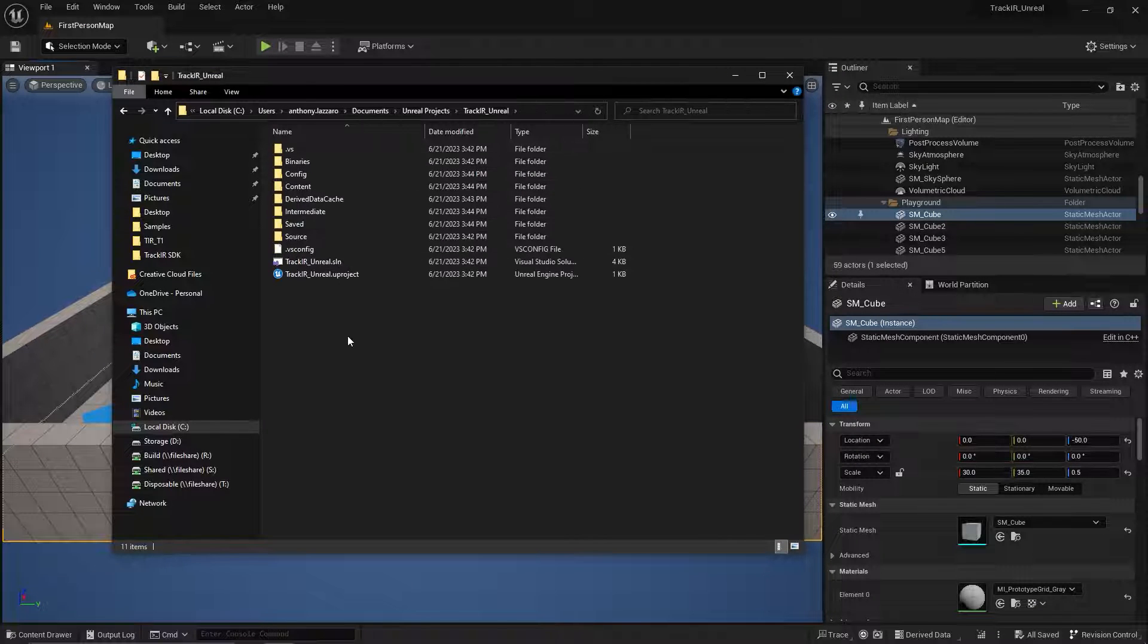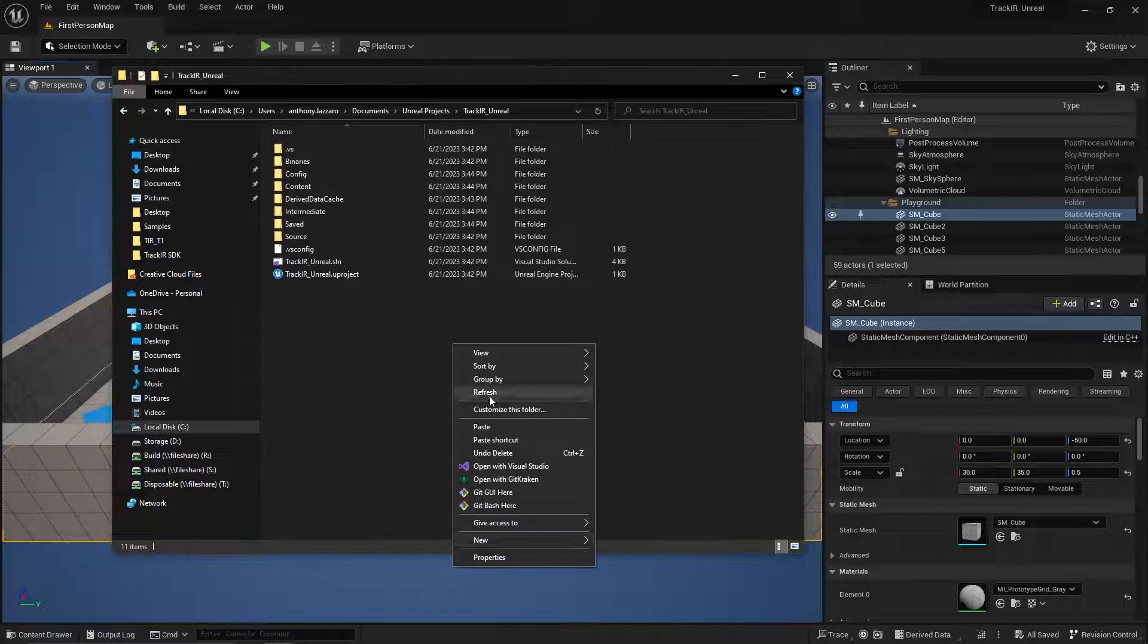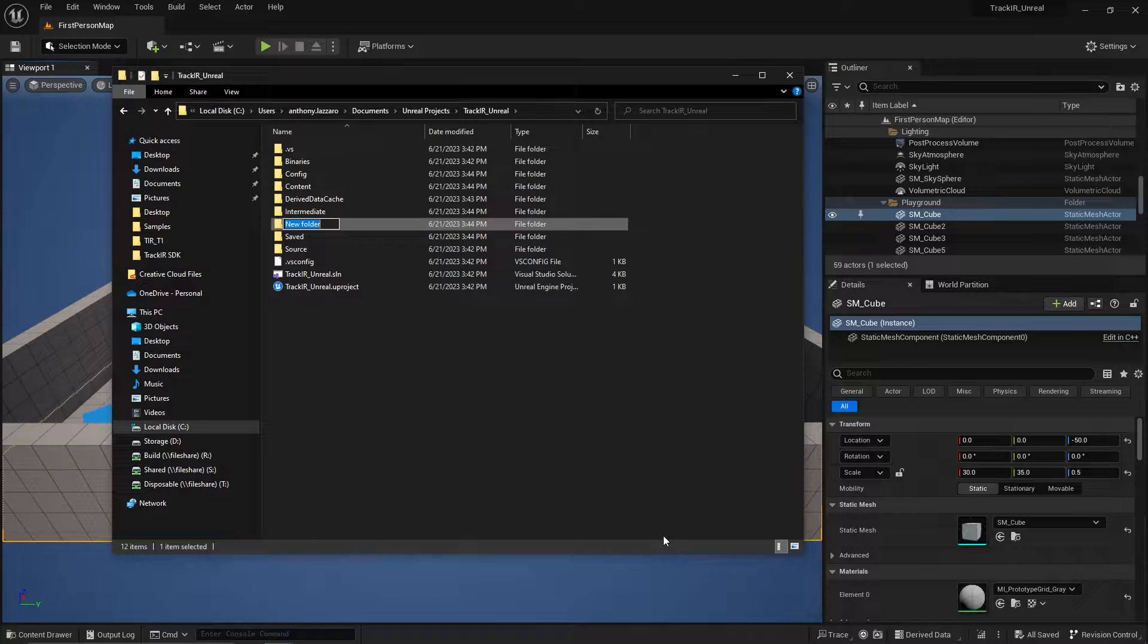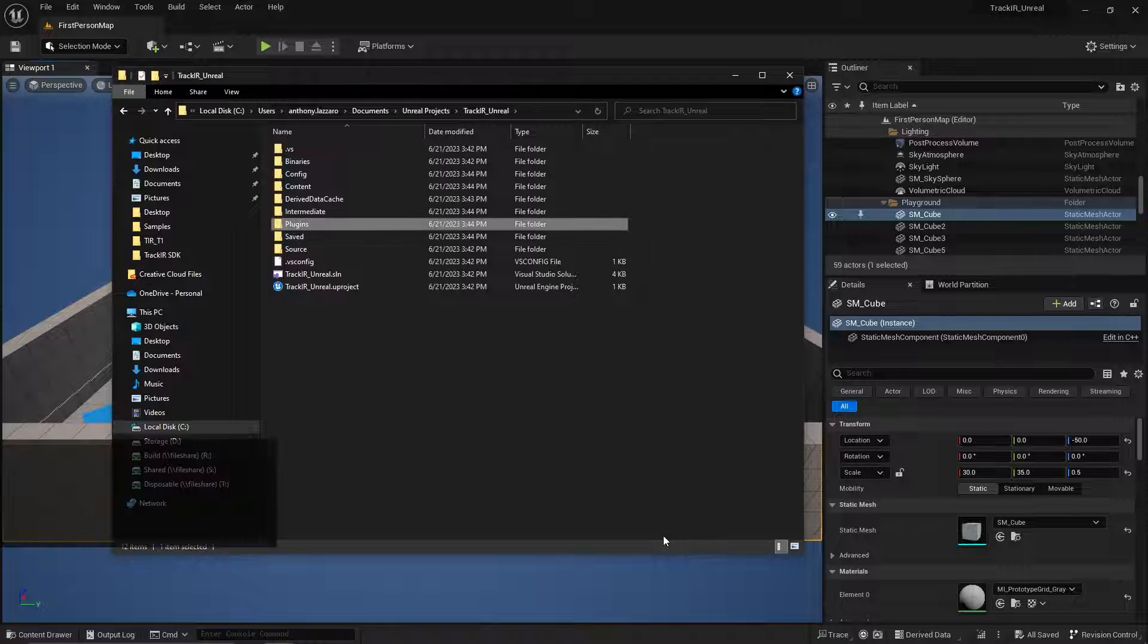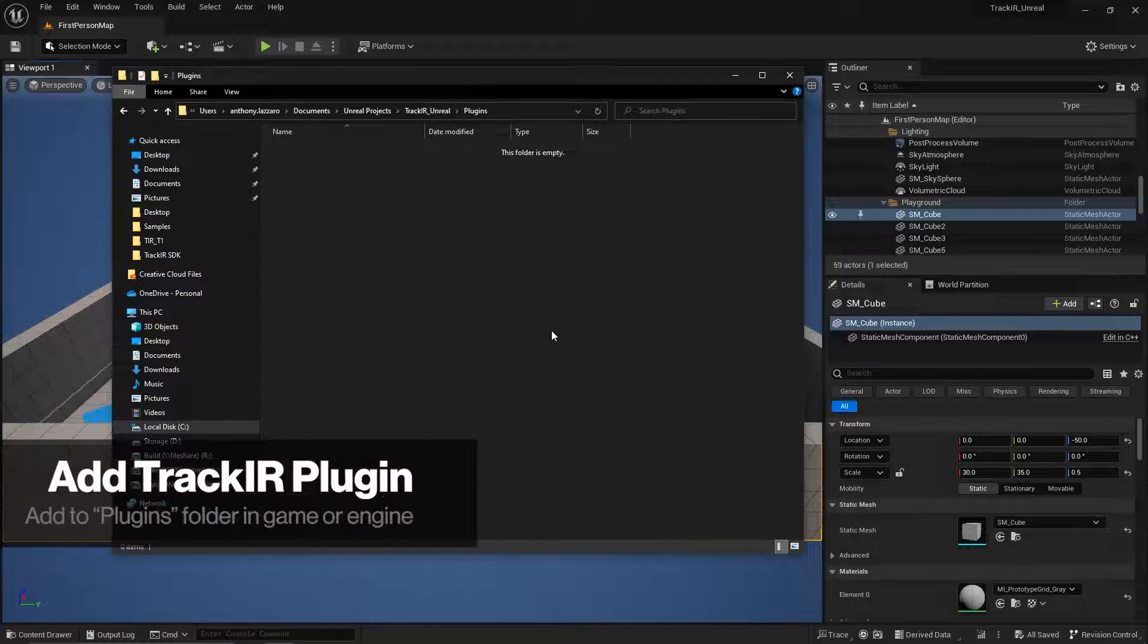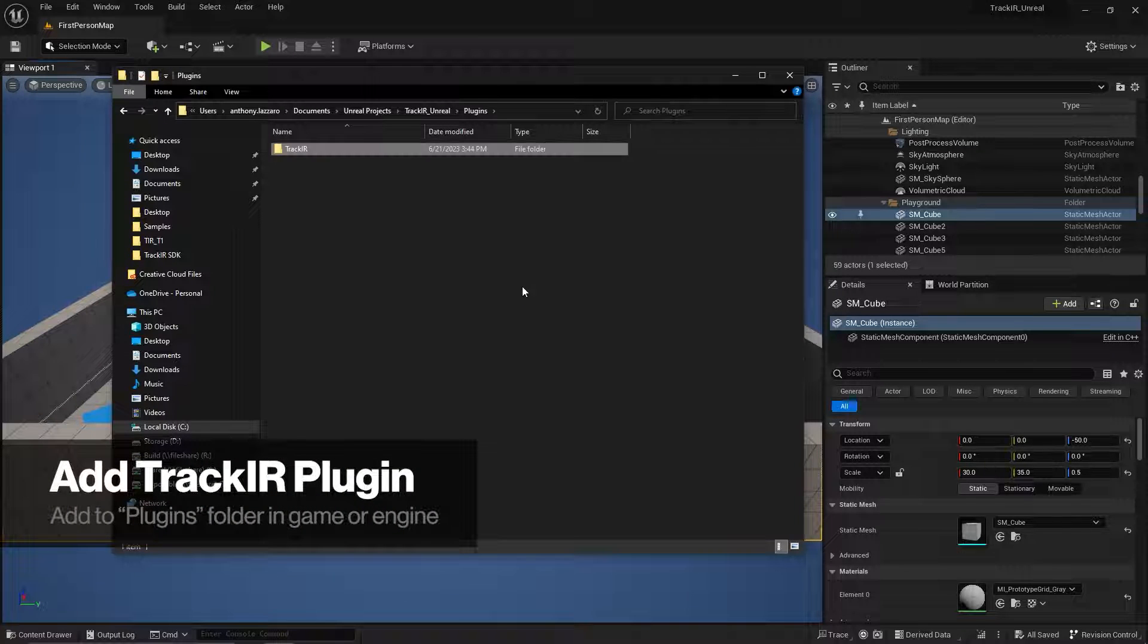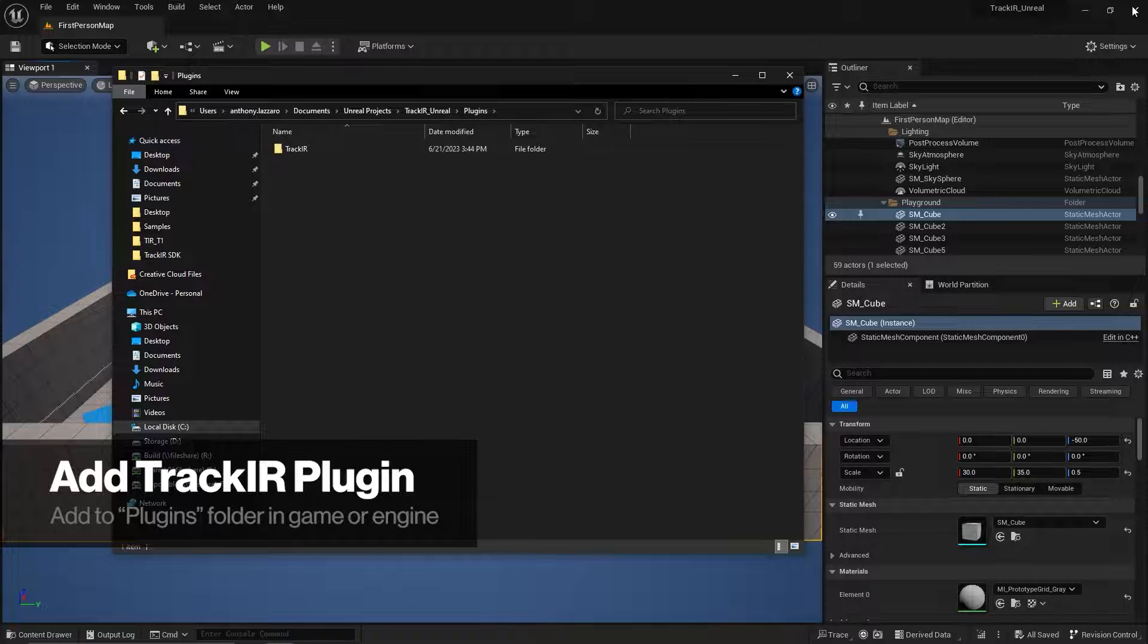Navigate to the main folder for your game and create a new folder called Plugins. Download the TrackIR plugin for Unreal Engine, then paste the TrackIR plugin into this folder.